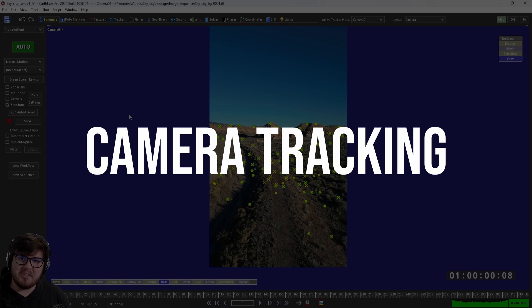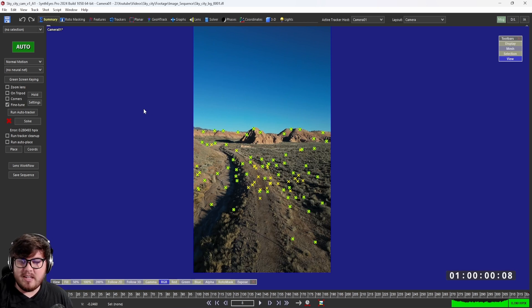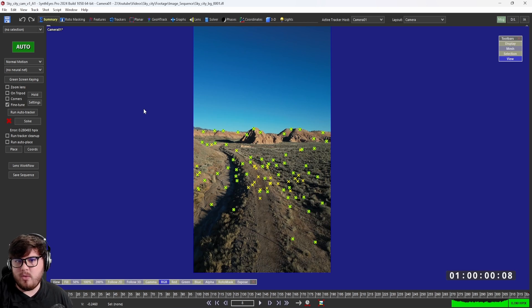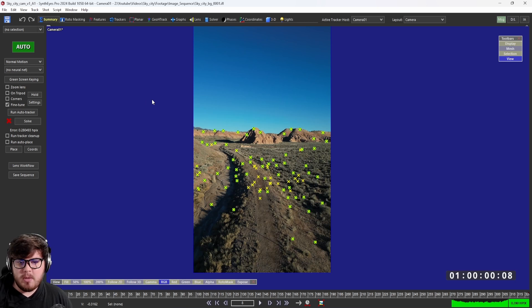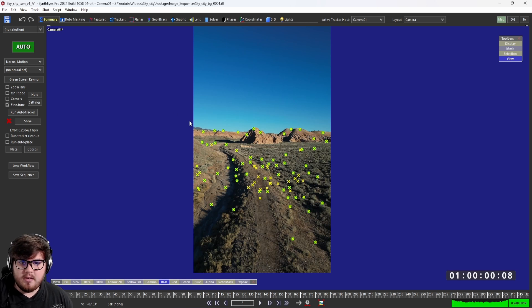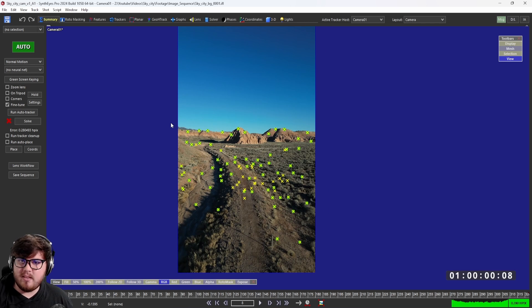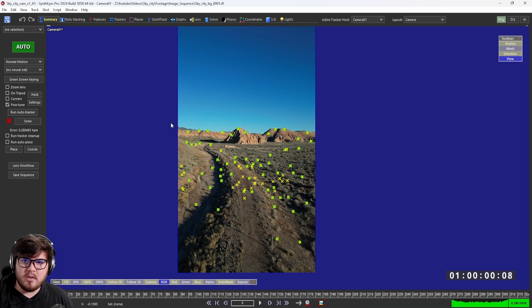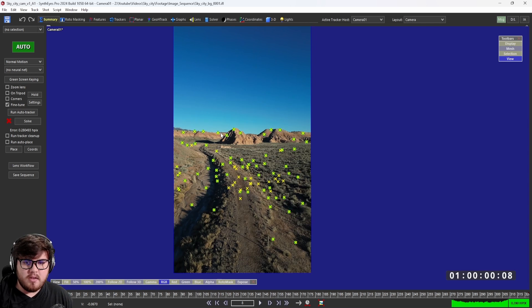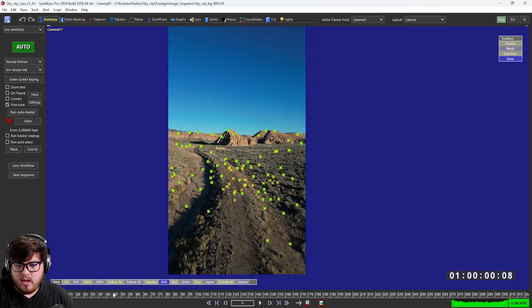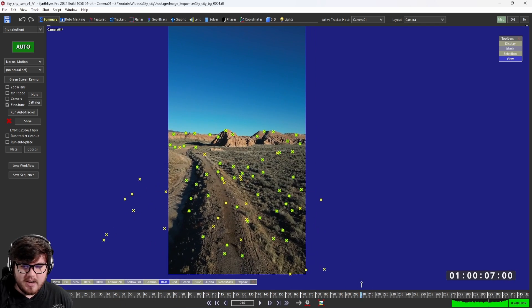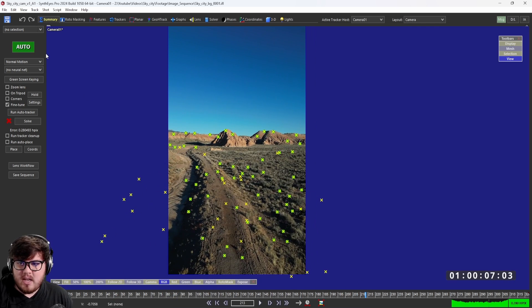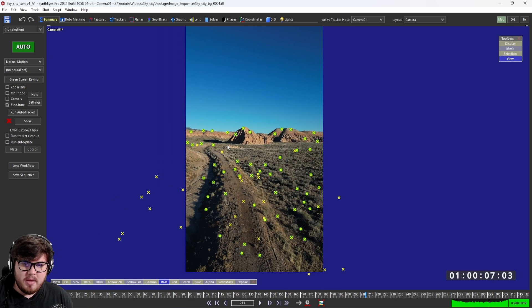First things first is jumping into the camera tracking process. We need to basically get our camera in the real world and put it into a 3D environment so that we can match our CGI motion. I'm going to be using a program called SynthEyes today. It is a dedicated program for camera tracking, and I find it's very simple and easy to use and also gives me better tracking results than anything like After Effects or Blender.